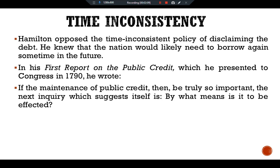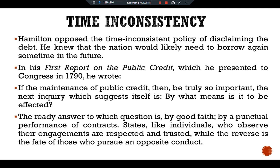Hamilton wrote: 'If the maintenance of the public credit then be truly so important, the next inquiry which suggests itself is by what means is it to be affected? The ready answer to which question is by good faith, by a punctual performance of contracts. States, like individuals, who observe their engagements are respected and trusted, while the reverse is the fate of those who pursue an opposite conduct.'